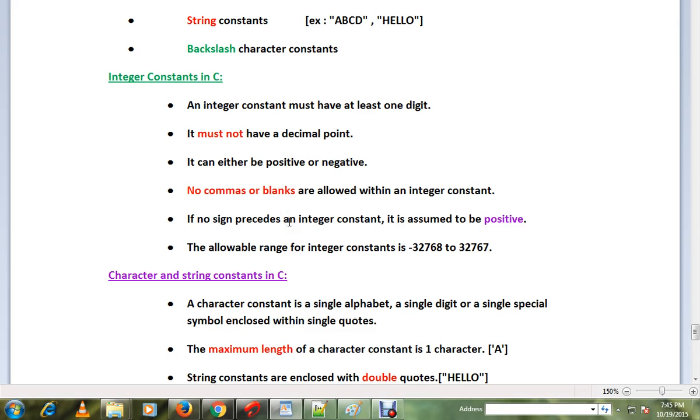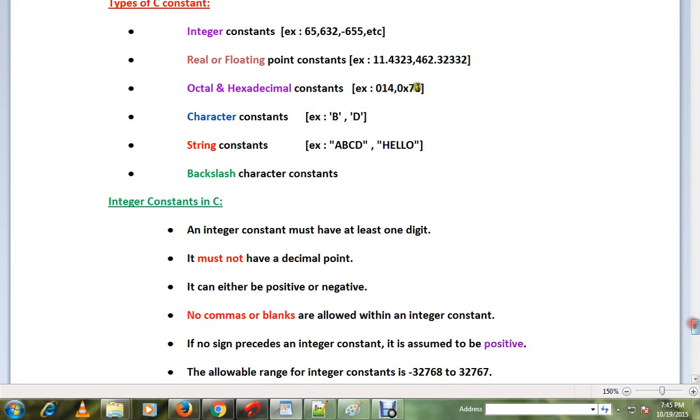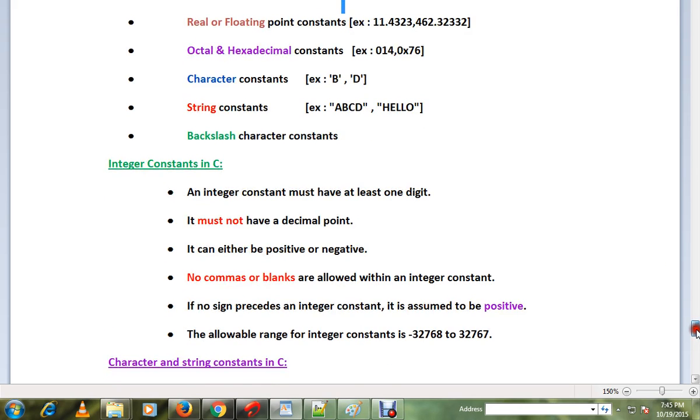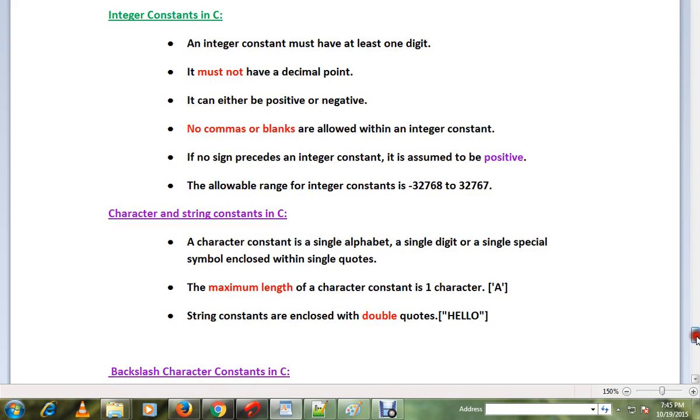For example, if no sign precedes an integer constant, it is assumed to be positive. The allowable range for integer constants is -32768 to 32767.